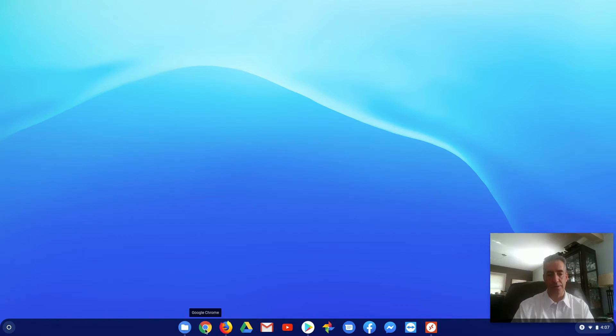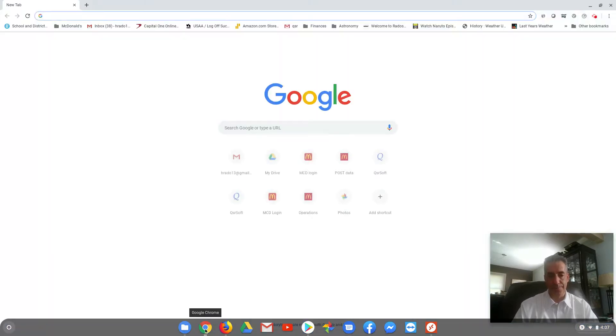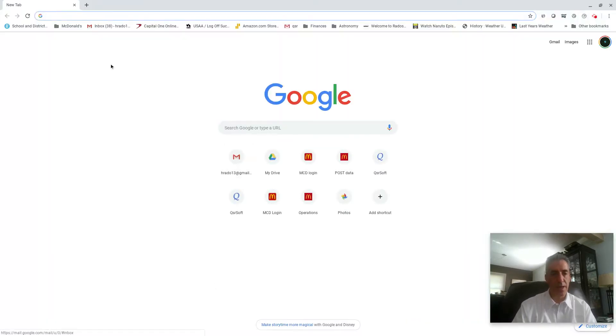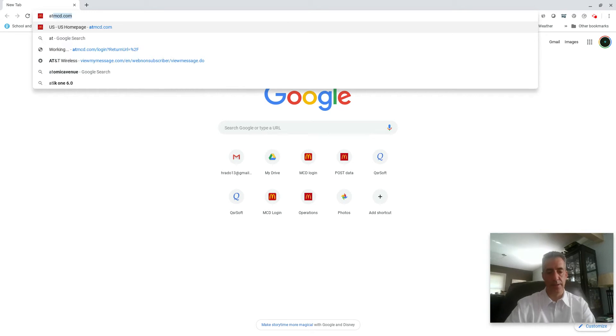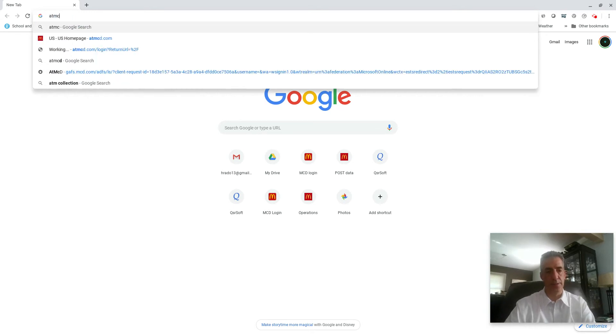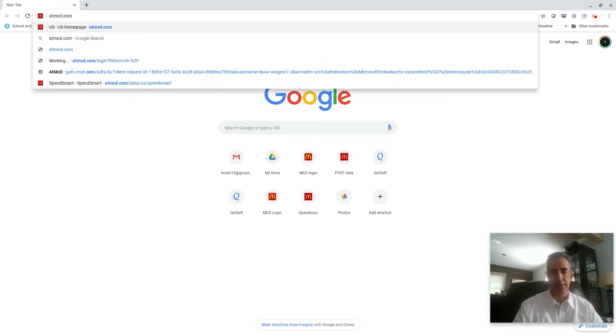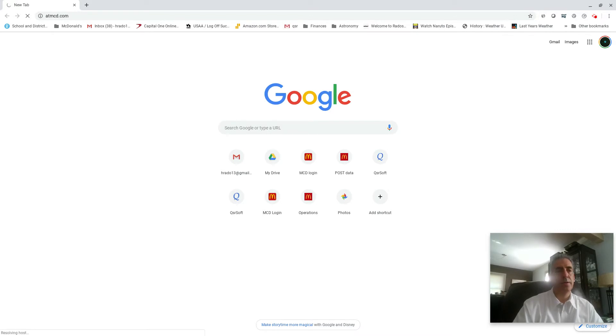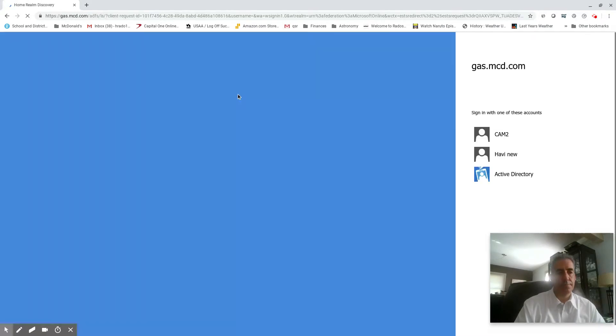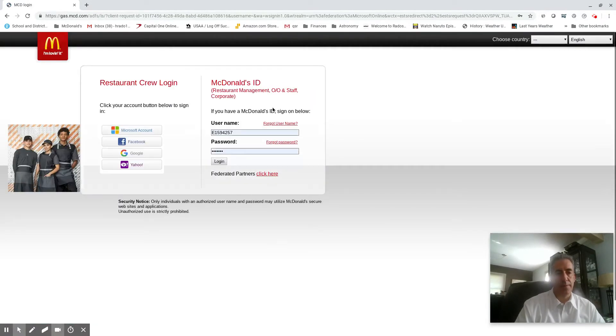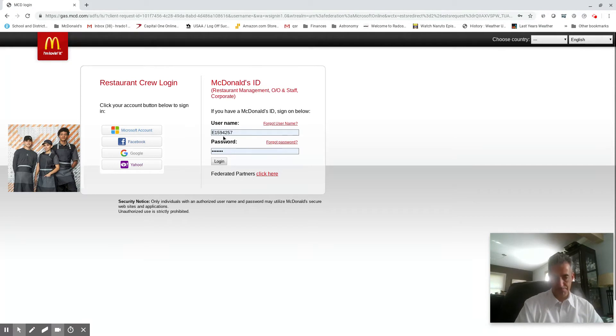So what you're gonna do is you can open up your web browser and you're gonna go to ATMCD.com, ATMCD.com, and then you can enter. And then you're gonna put in your e-number, so your e-number that you have is right there.